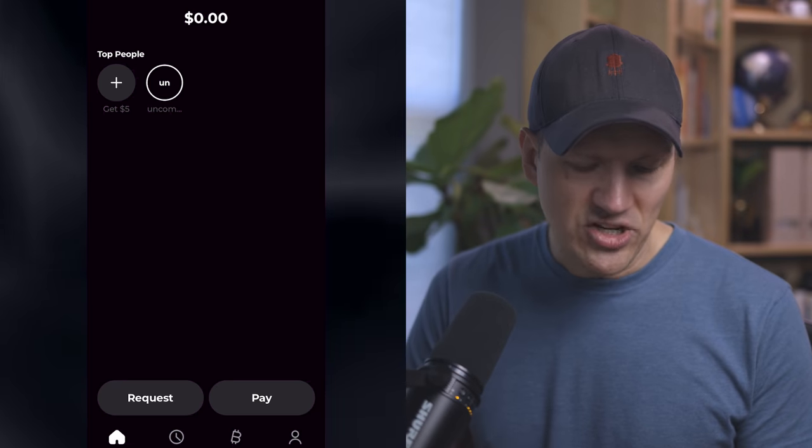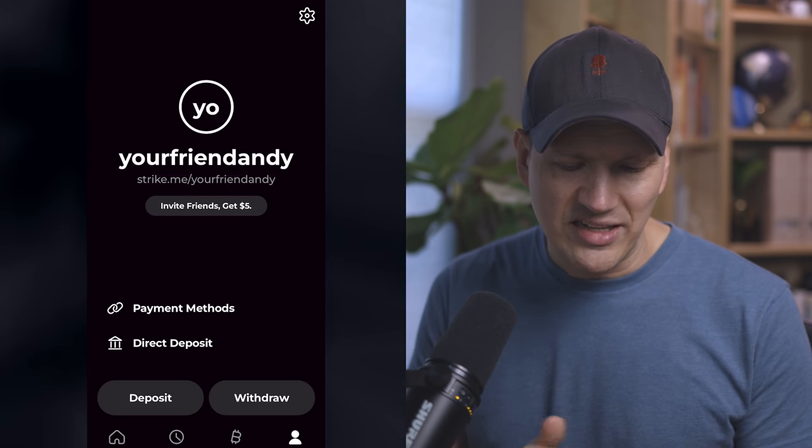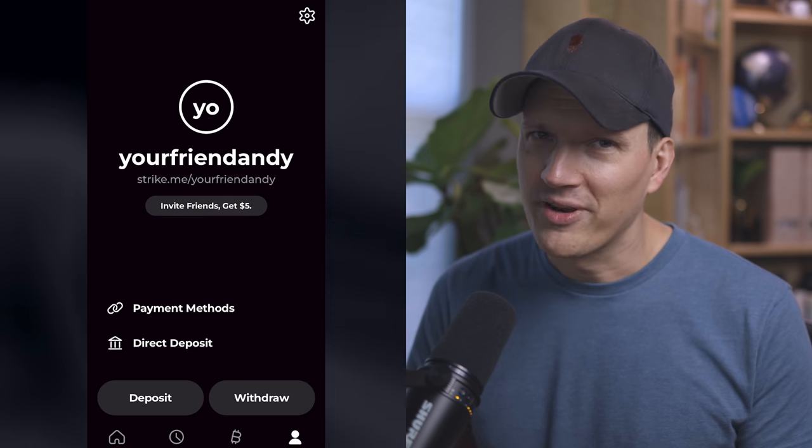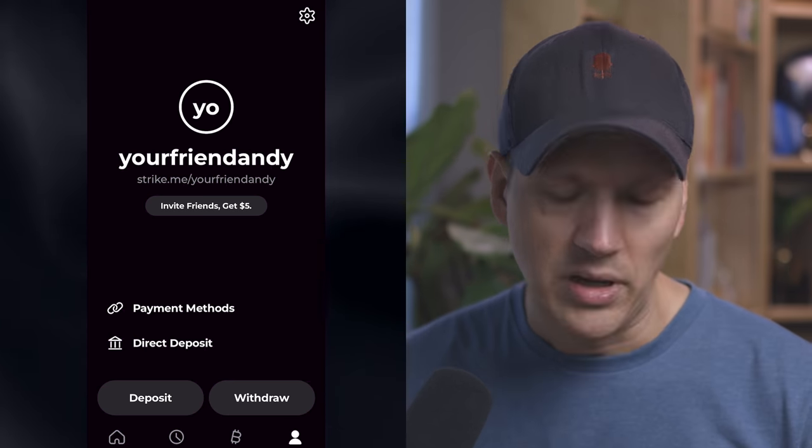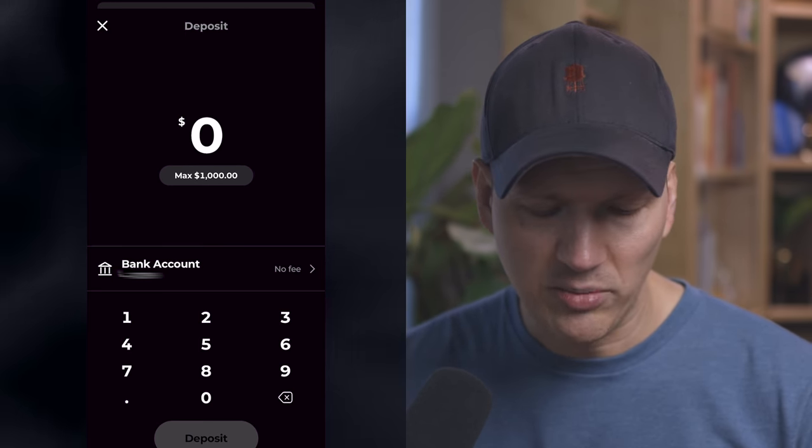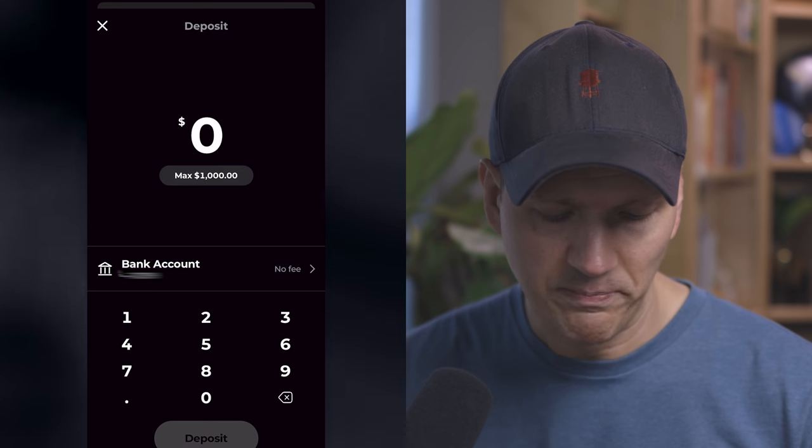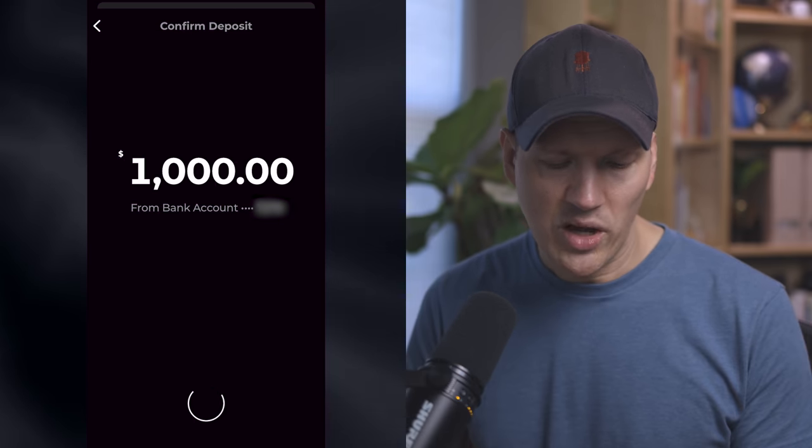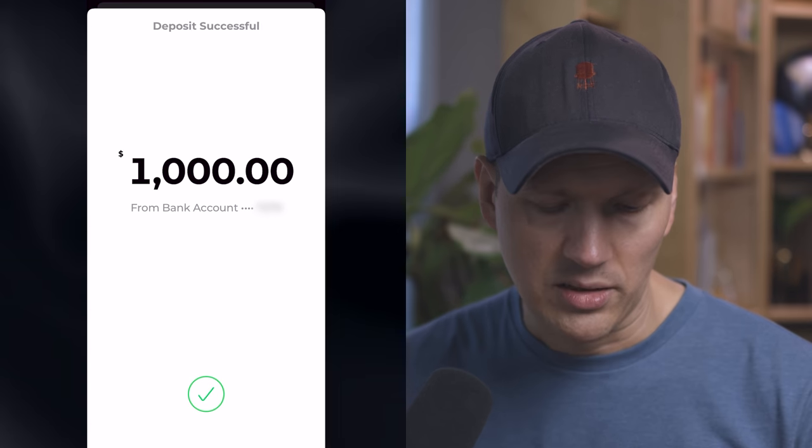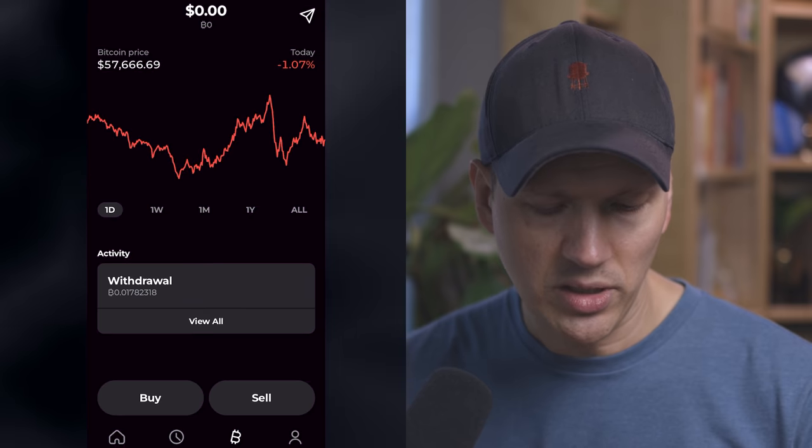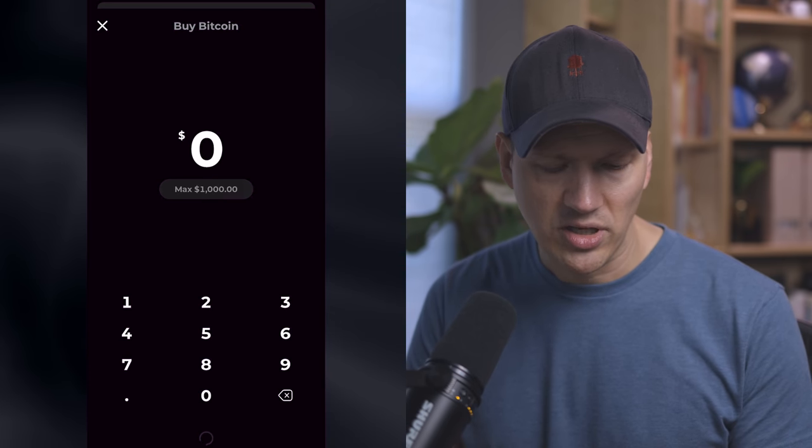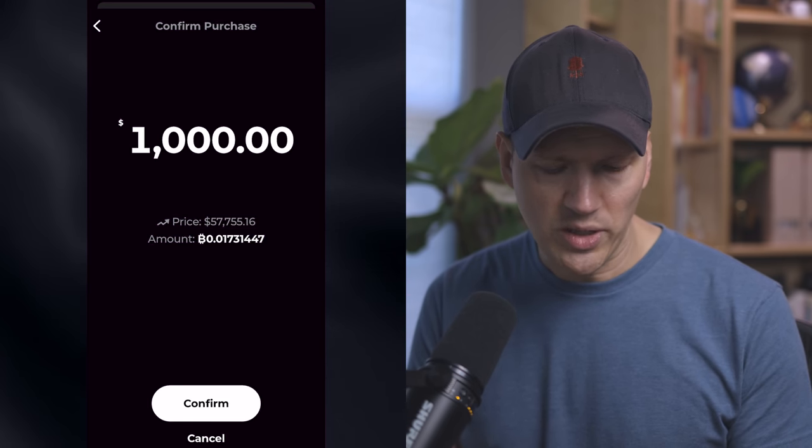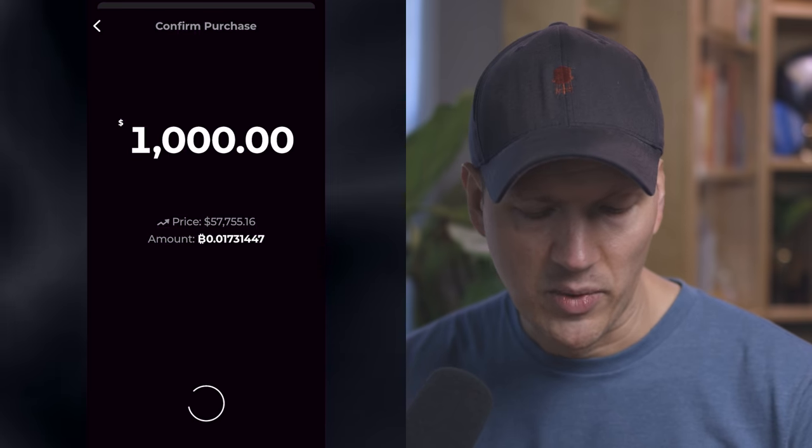Then from the Strike homepage, you click the little person icon and you see your name, which in my case is your friend Andy. Hello, me. Then you go to deposit and you can deposit a maximum of $1,000 per week. So I'm gonna go ahead and do the $1,000. Hit confirm and deposit was confirmed just like that. Click the check mark and then I go over here to Bitcoin. I hit buy Bitcoin. I'm going to max that out with $1,000 worth of Bitcoin and I hit confirm and there we go.